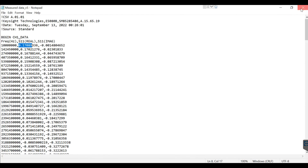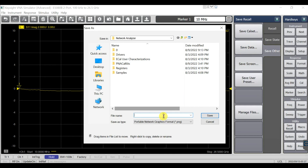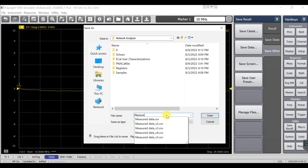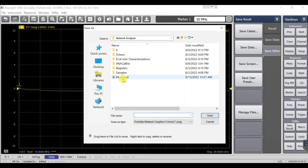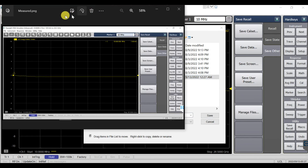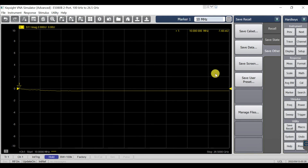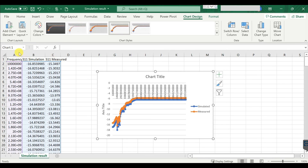That's all for how to export your result using Save Data. You can also save the screen as a picture — save the measured picture. Open it and that's your measured result. That's all for how to compare your measured and simulated result.